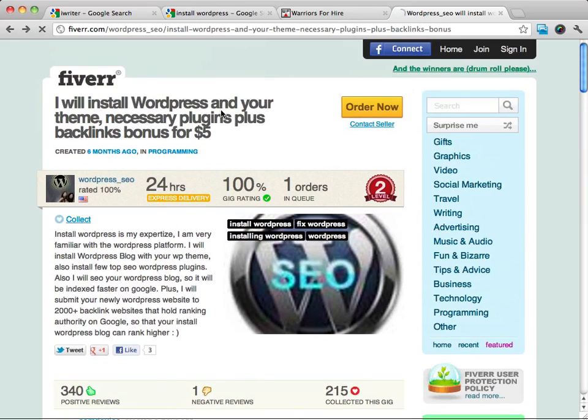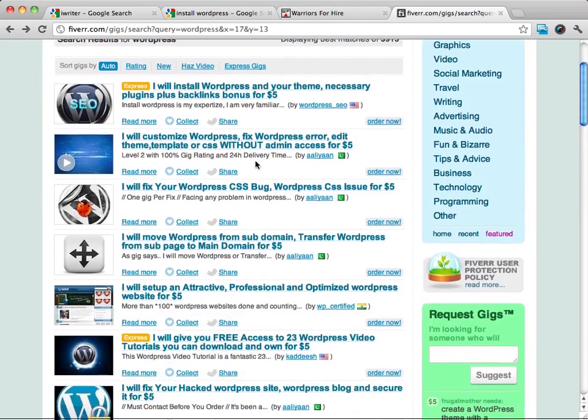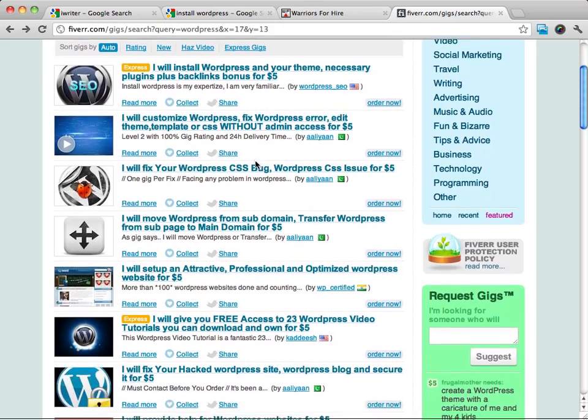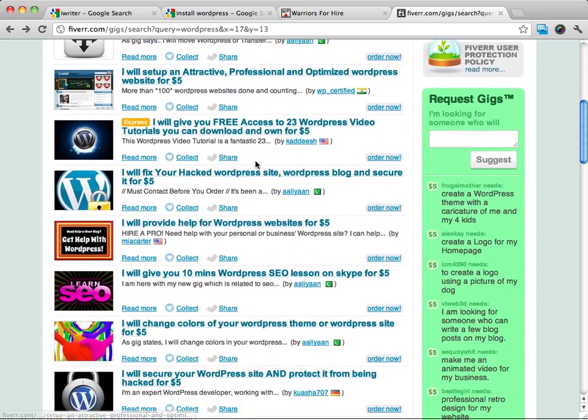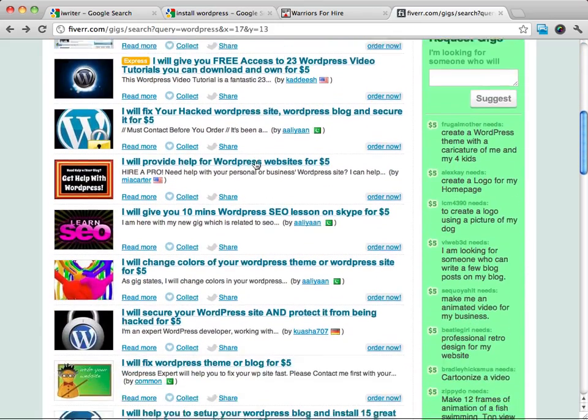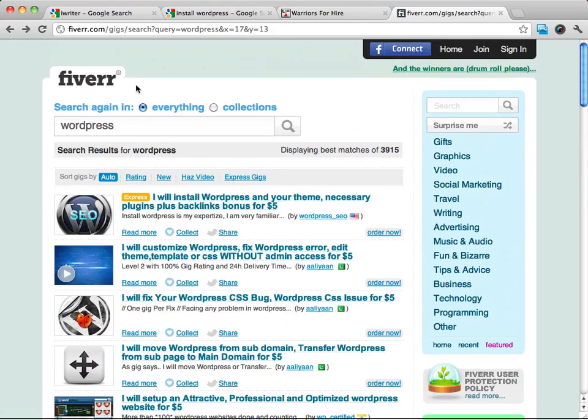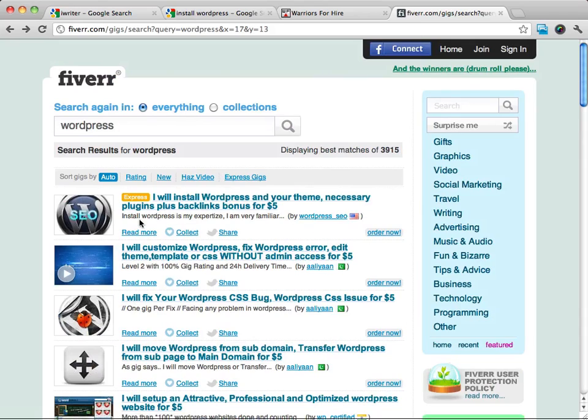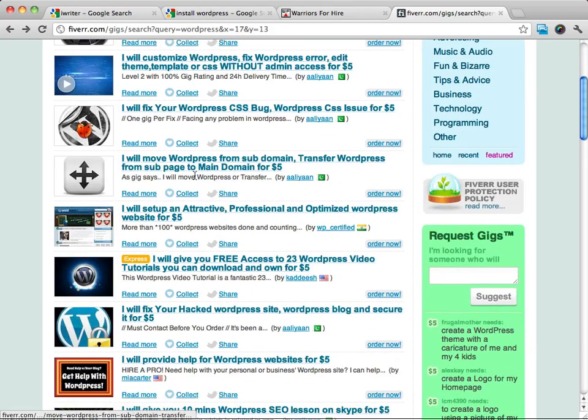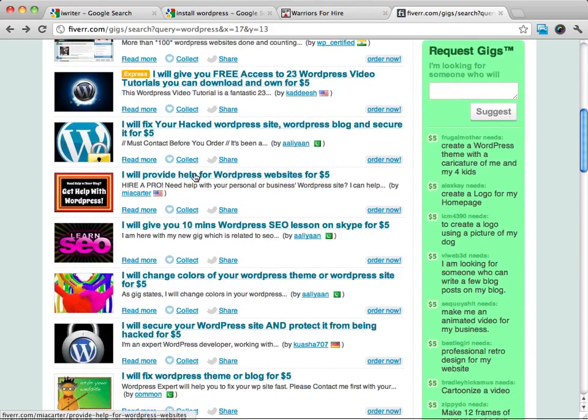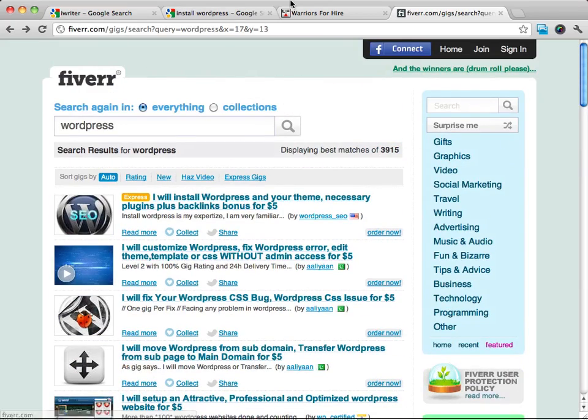So if you can install WordPress, there's absolutely no reason that you couldn't go to Fiverr, put together a simple gig where you will install WordPress, their theme, plugins, and things like that, and then go ahead and make some money doing that. There's no reason at all that you couldn't create a gig at Fiverr and do the same thing.